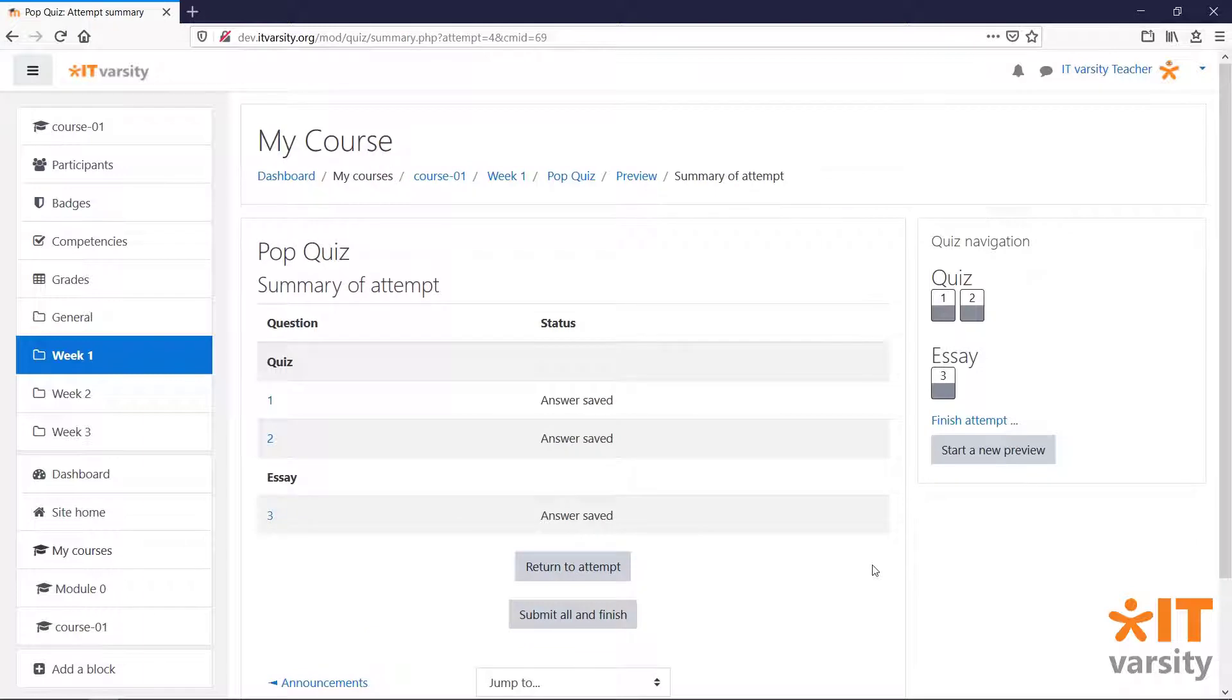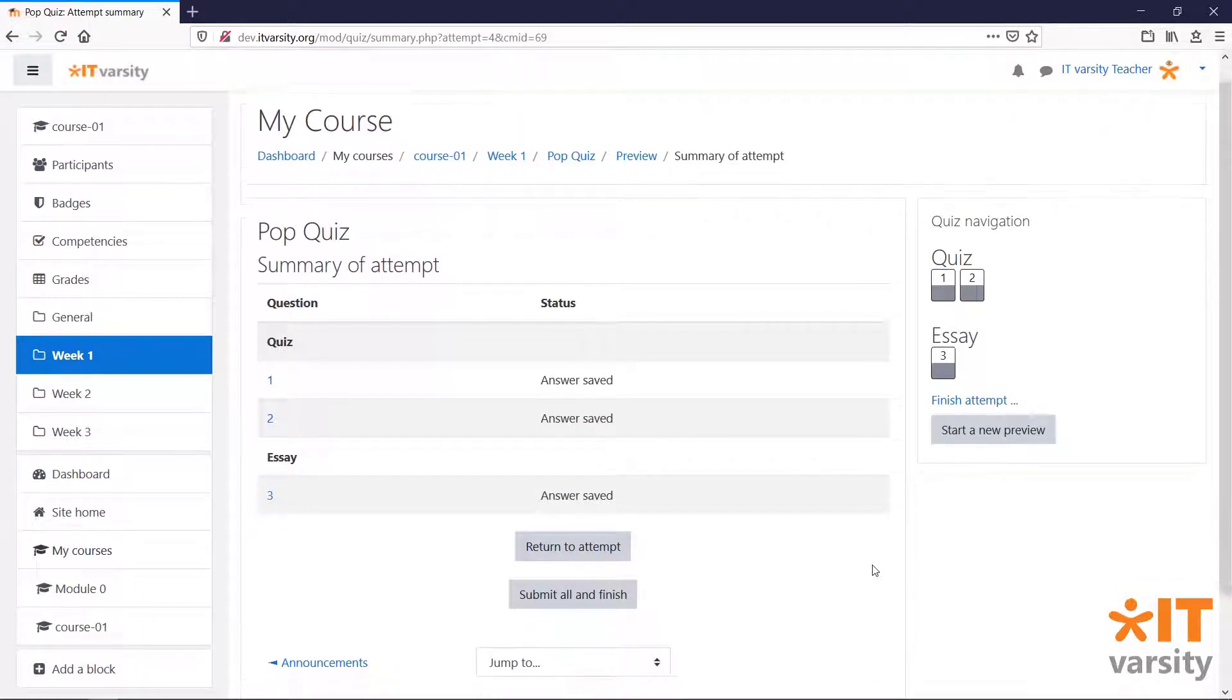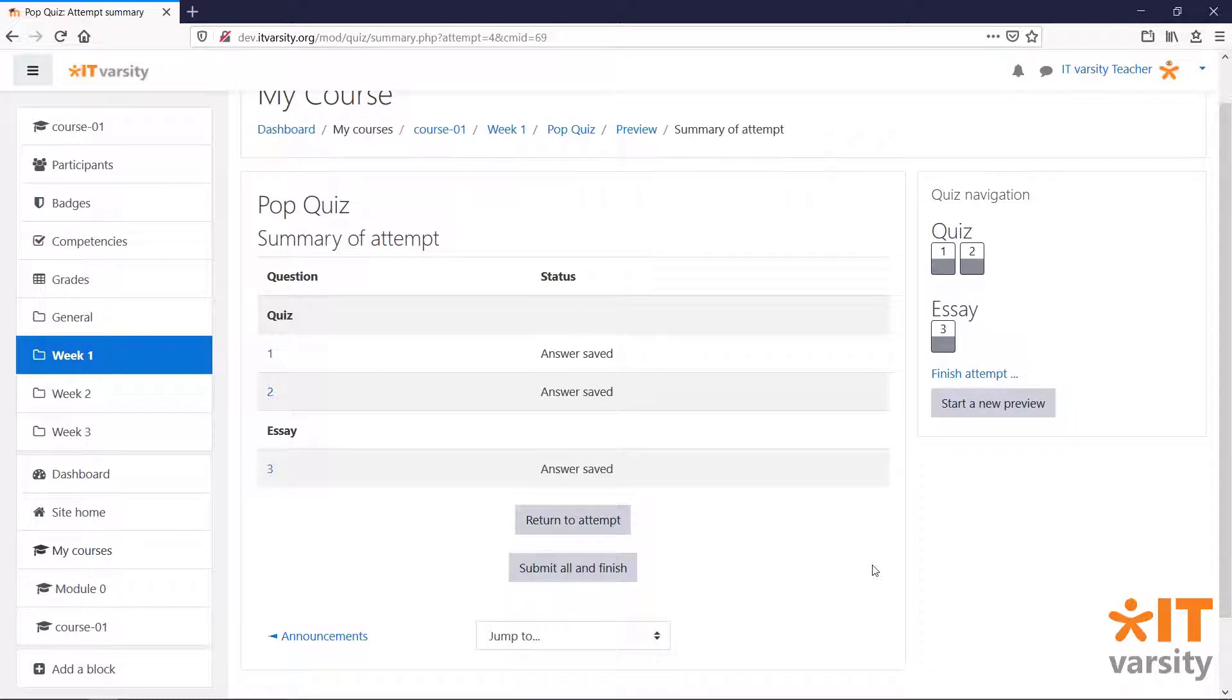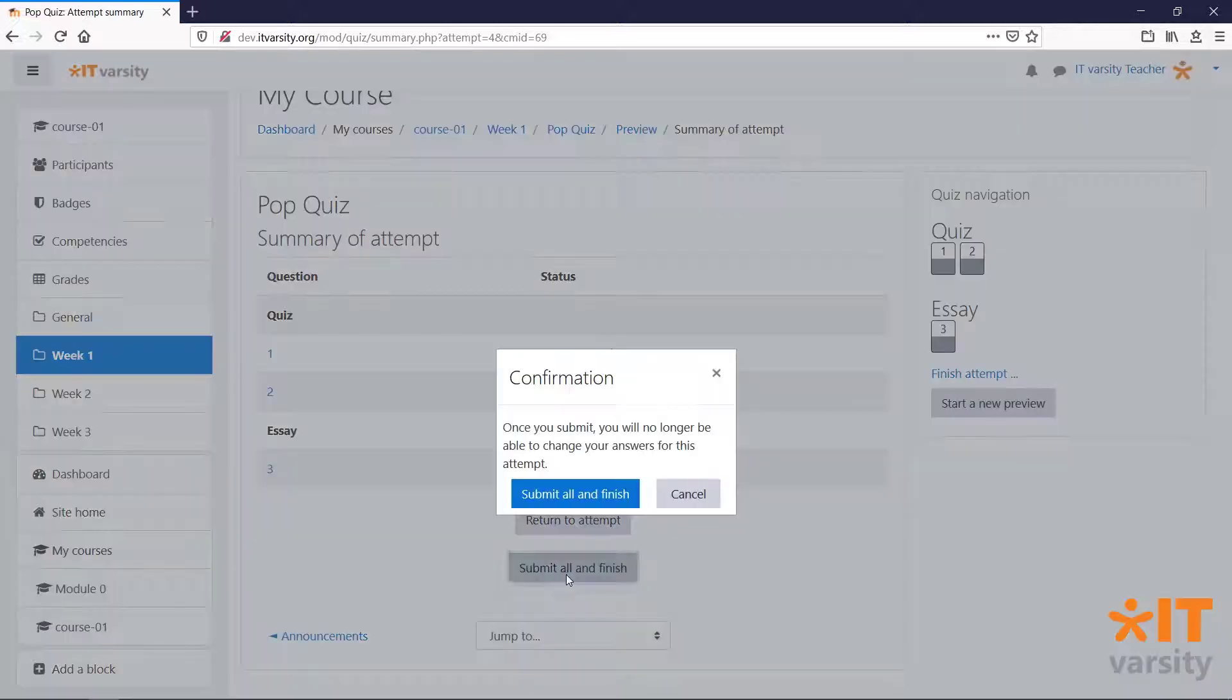Before a student can submit a quiz, they'll be prompted to review their answers. Once they are happy with it, they can click submit all and finish.